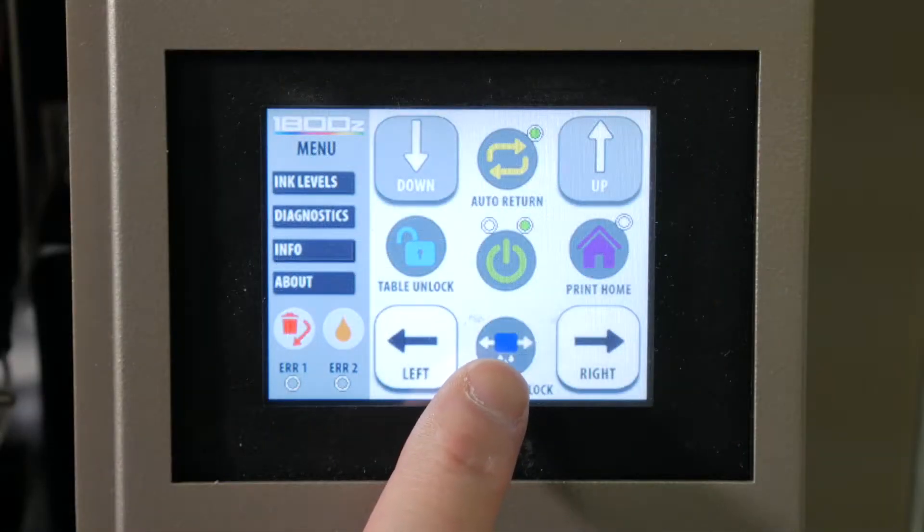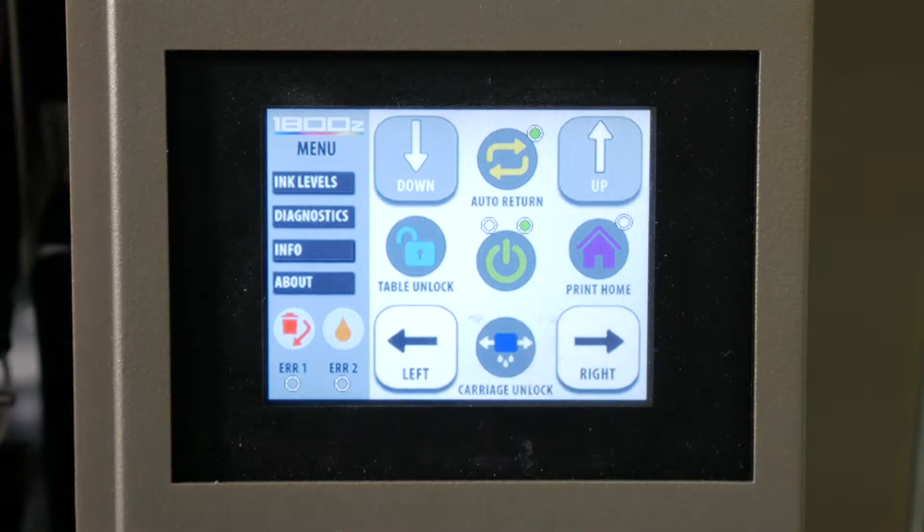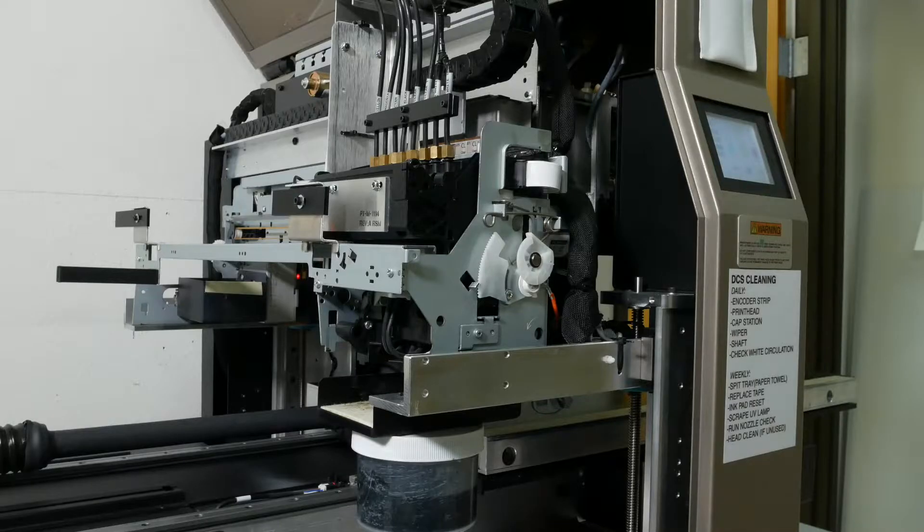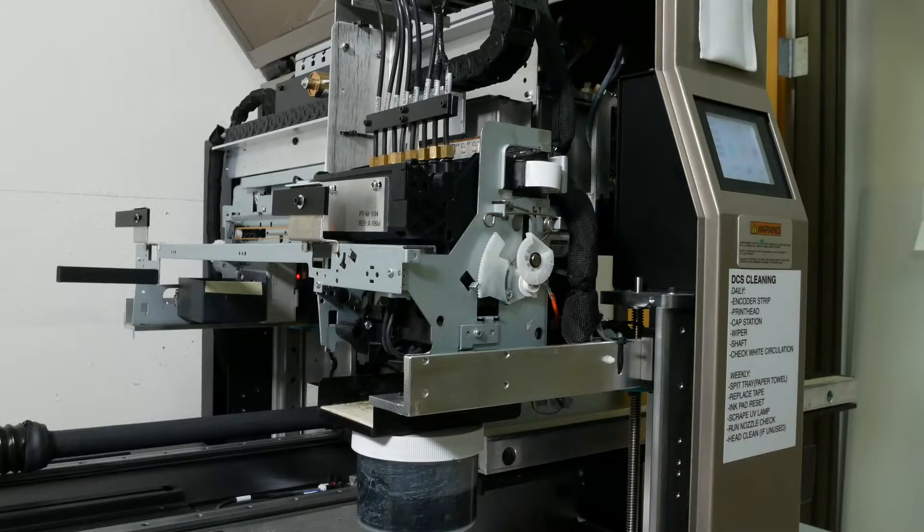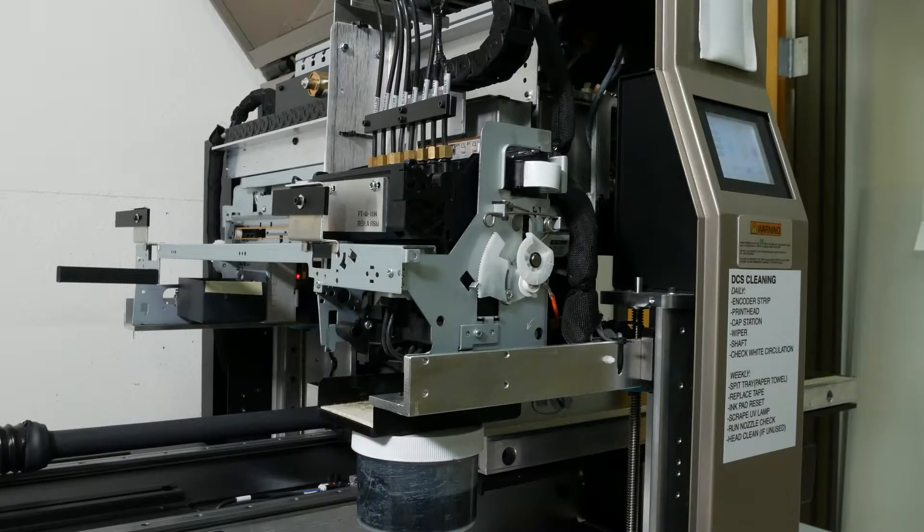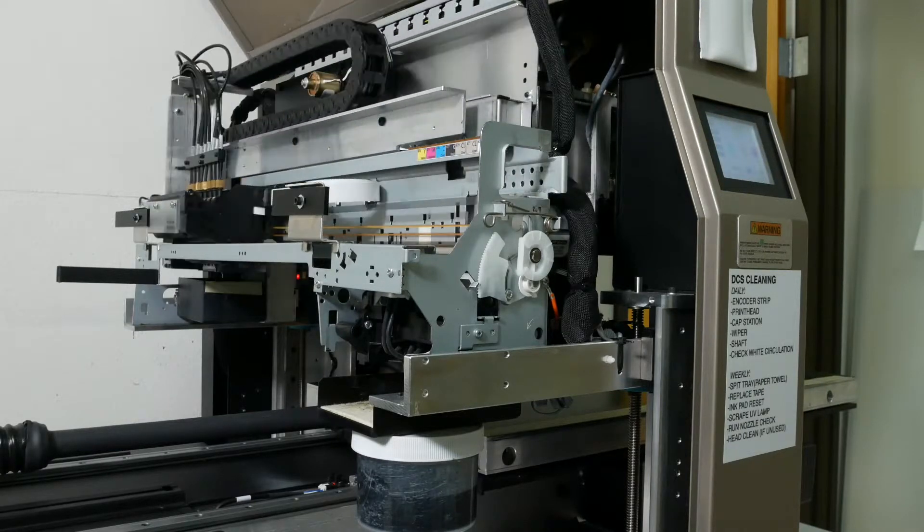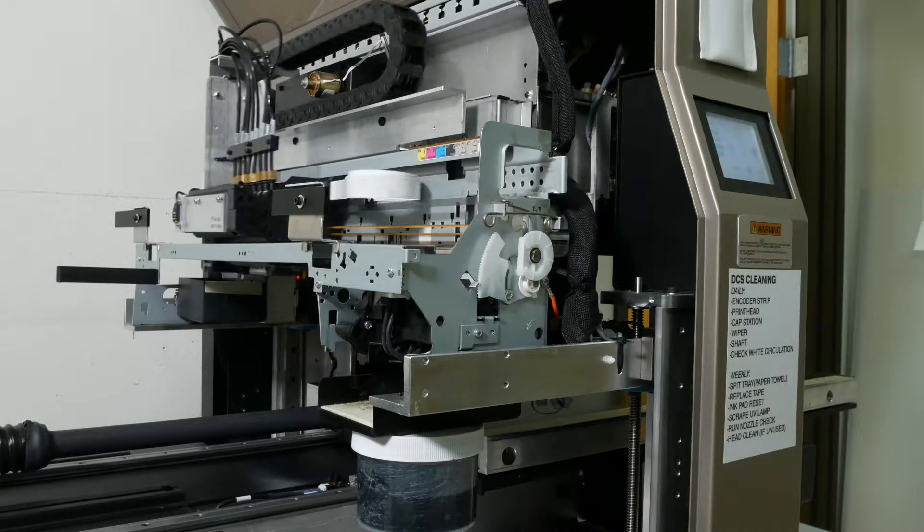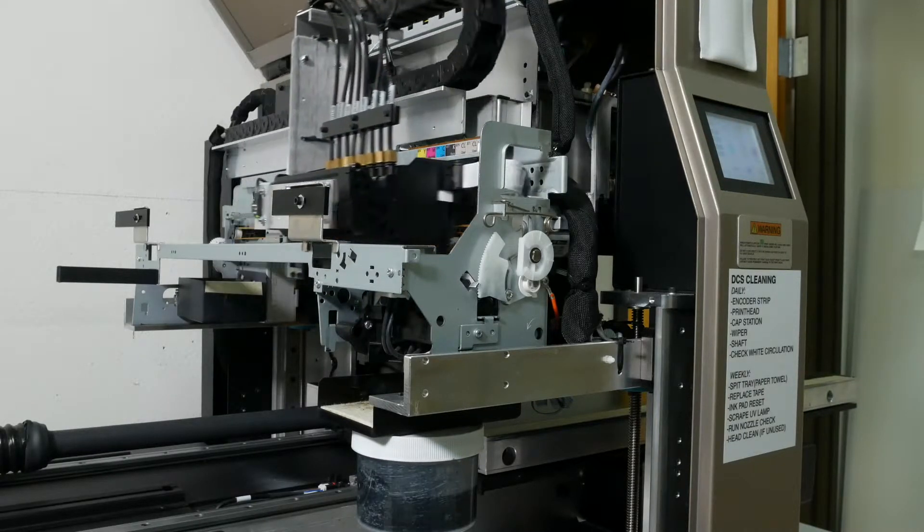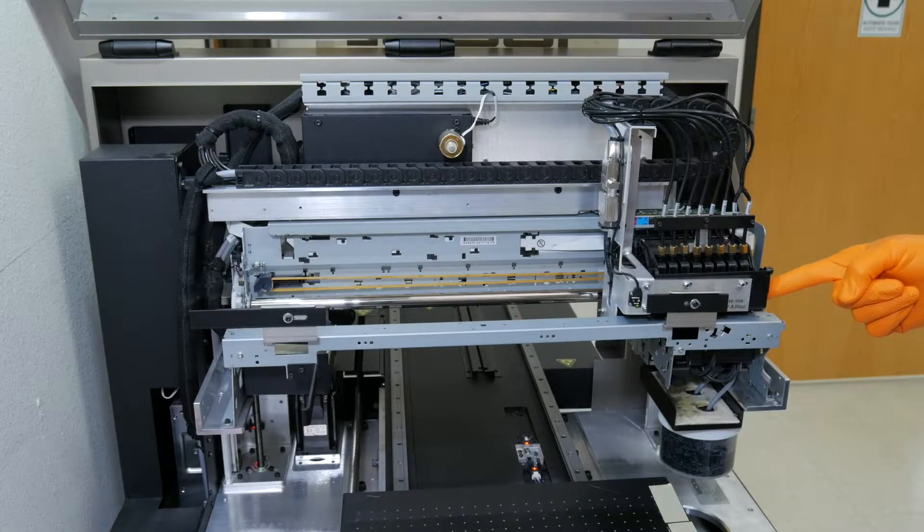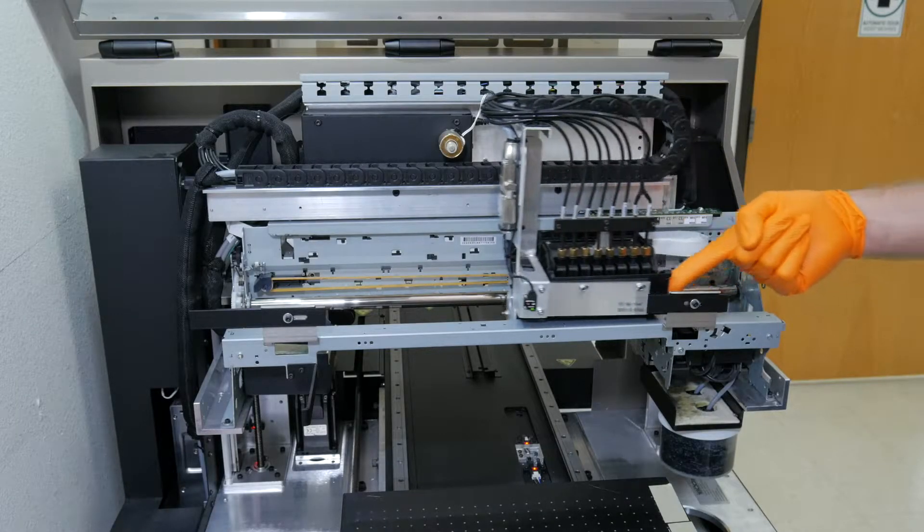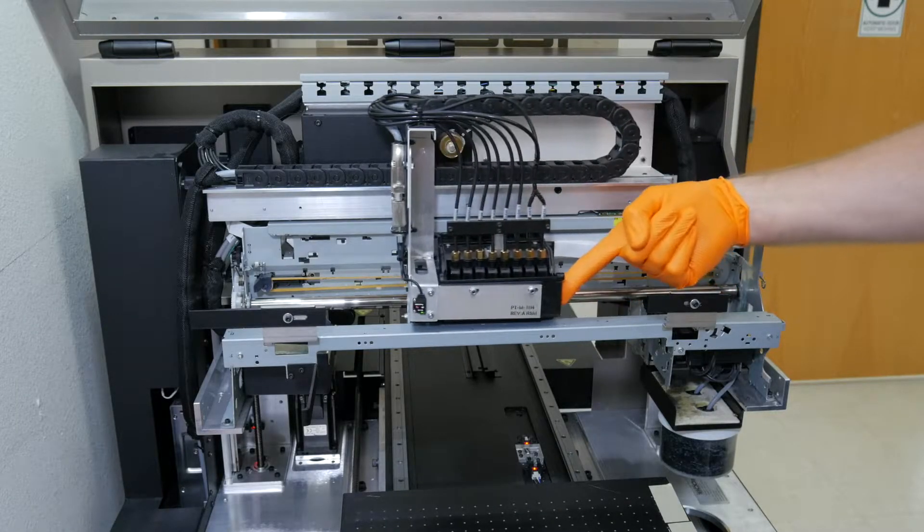Next, you'll press the carriage unlock button so you can move it back and forth using your hands. Now with a little effort, you're going to use one finger and push the carriage to the center.